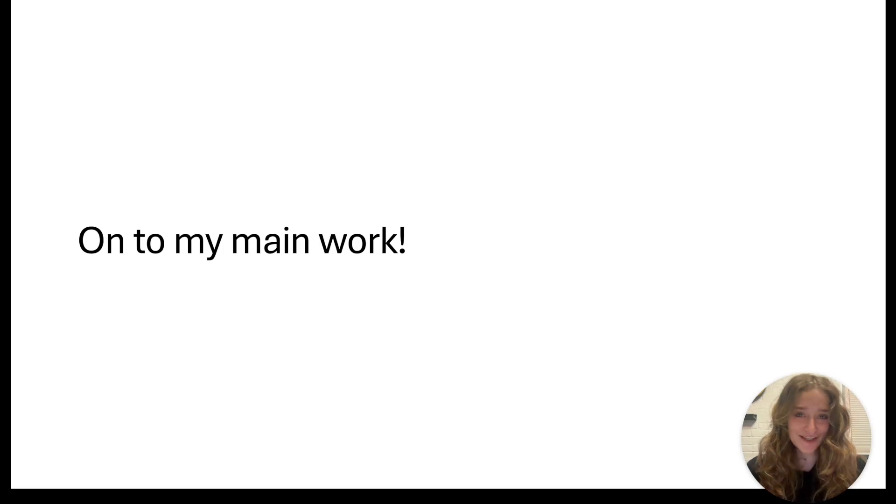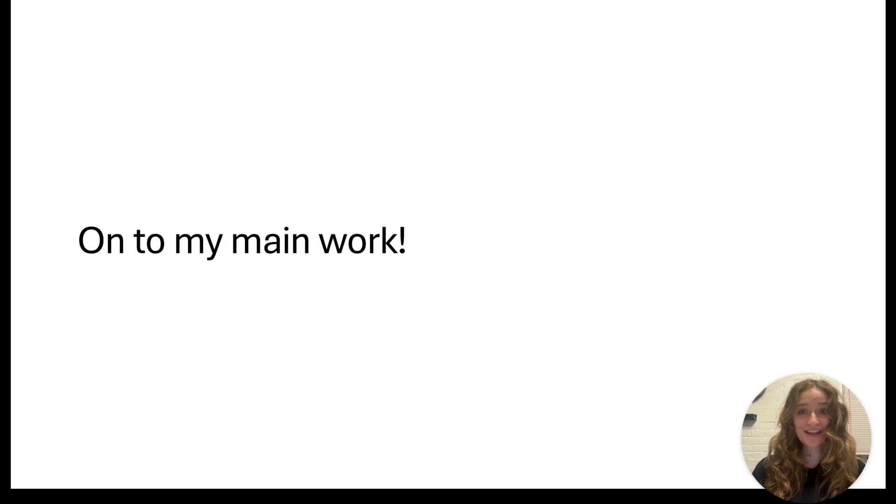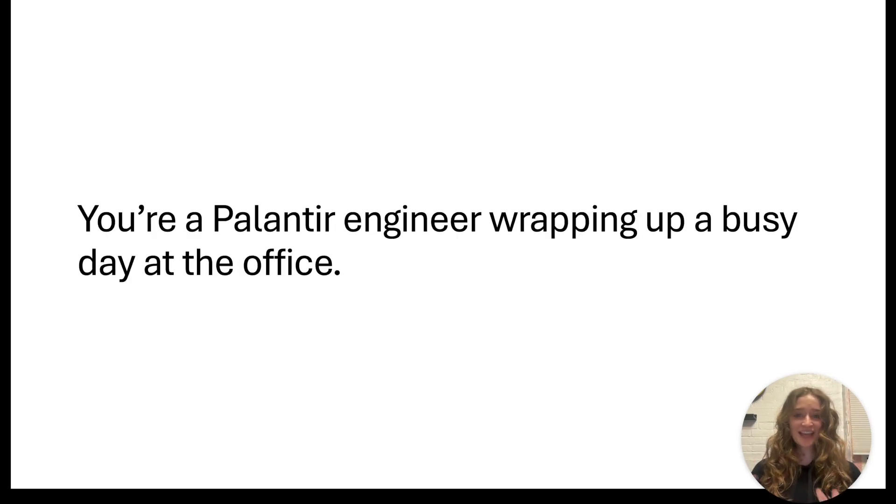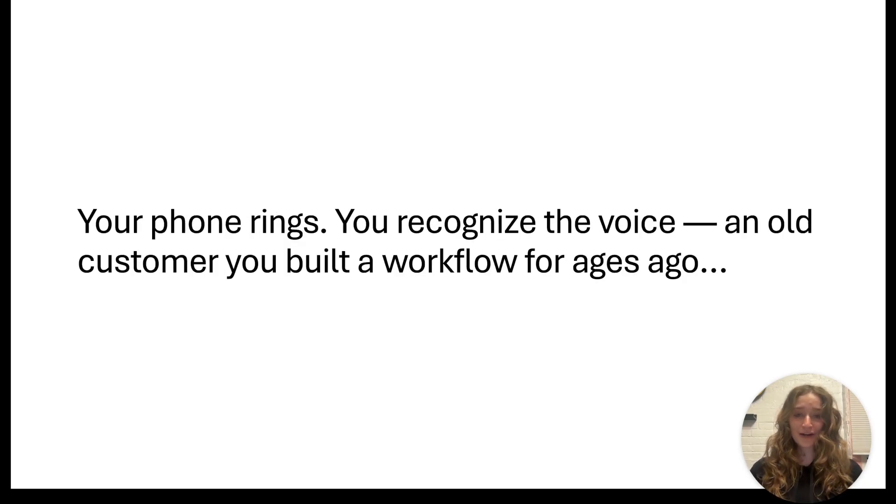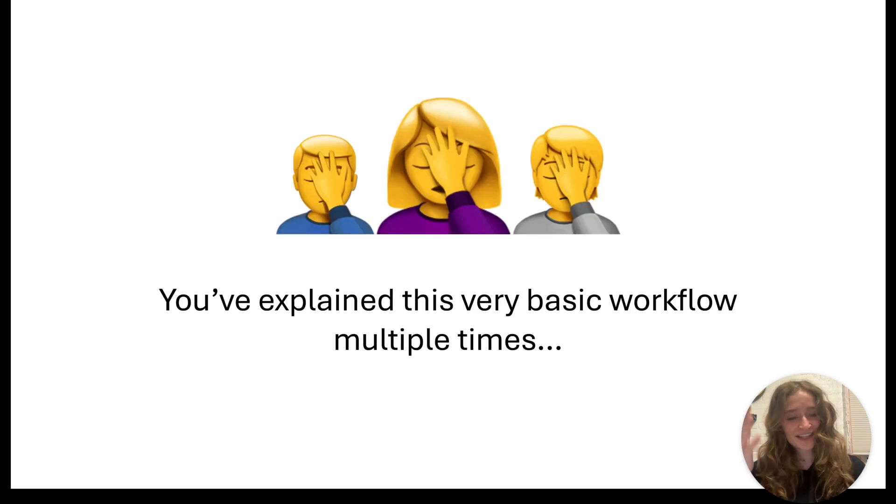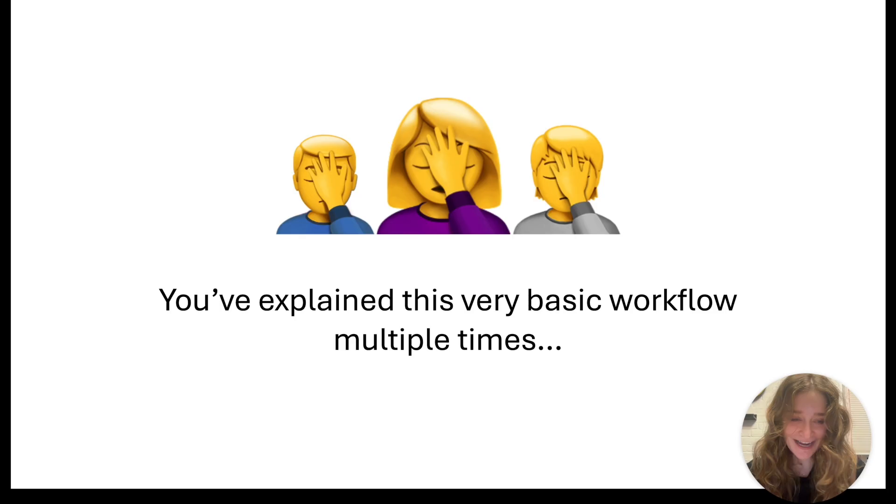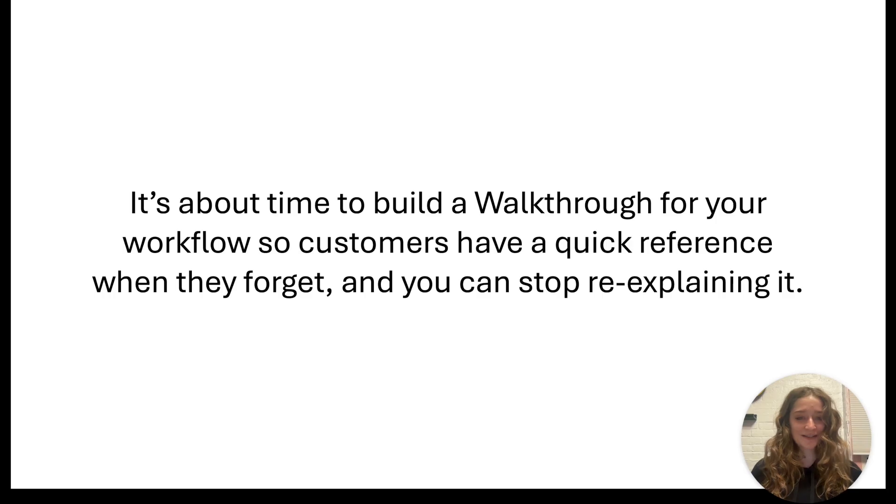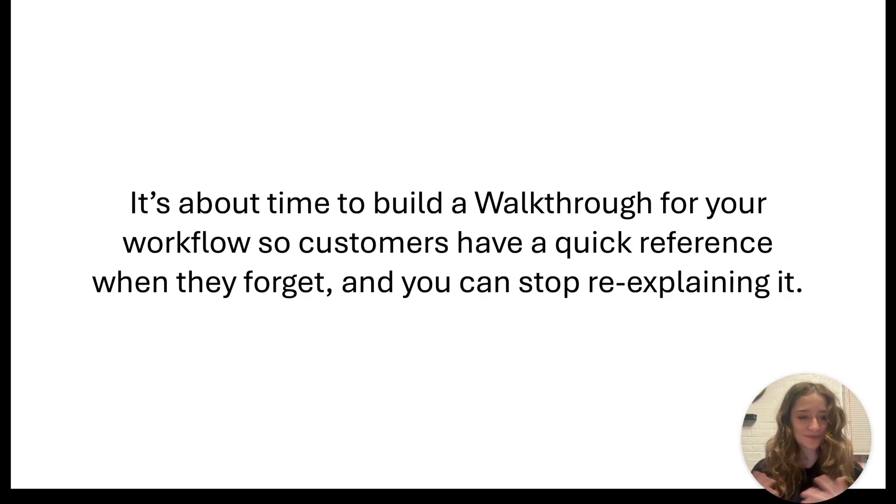Now onto my main work for the summer. I'll tell you a story first to motivate the app I worked on. Imagine you're a Palantir engineer wrapping up a busy day at the office. Your phone rings, you recognize the voice - an old customer you built a workflow for ages ago. 'I know you've explained this to us already many times over the past years, but my colleagues and I keep forgetting. How do we create a new type of resource? Can we find a time to meet so you can teach us again?' You've explained this very basic workflow so many times, it's honestly embarrassing.